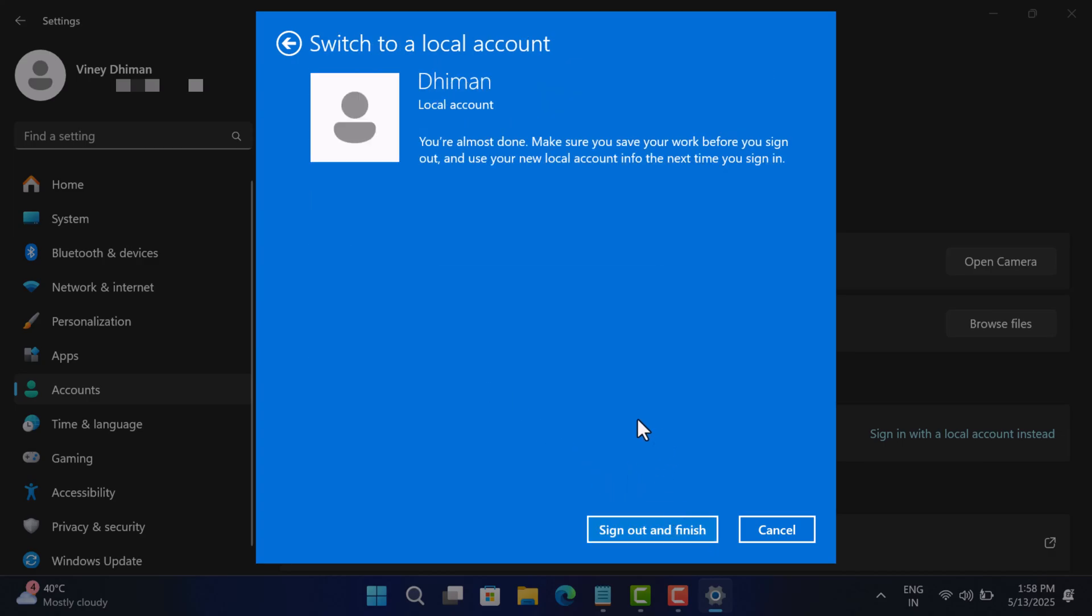...on the 'Sign out and finish' button. This will sign out your Microsoft account. Now you will be presented with a login screen where you need to login using the new username and password that you have set for the local account.